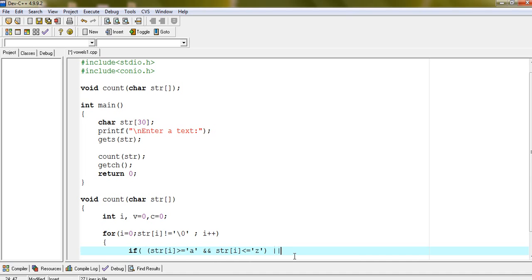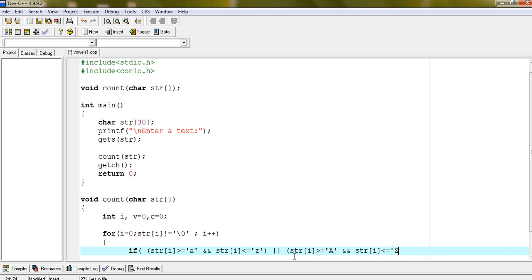Or str i greater than equals to uppercase A and str i less than equals to uppercase Z. If this condition satisfied, then we are confirm that the given character is uppercase alphabet. And if any one condition from these two conditions is true, then entire condition will be considered as a true condition. And it will check vowel and consonant.